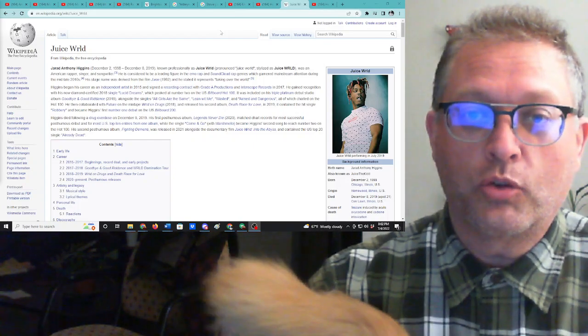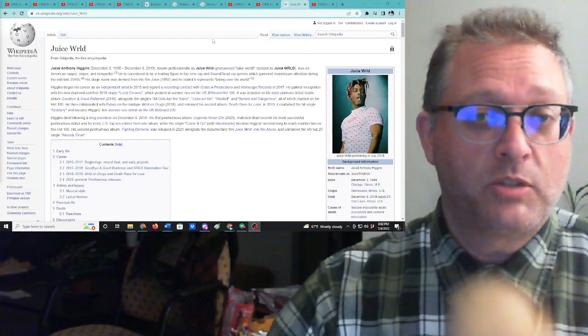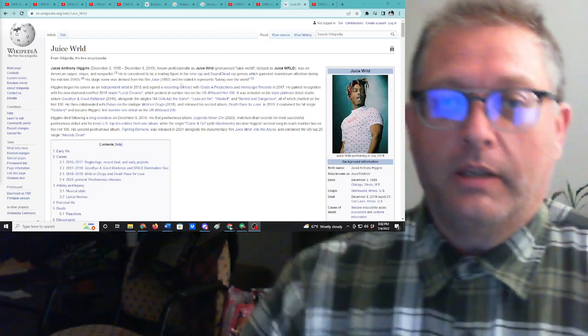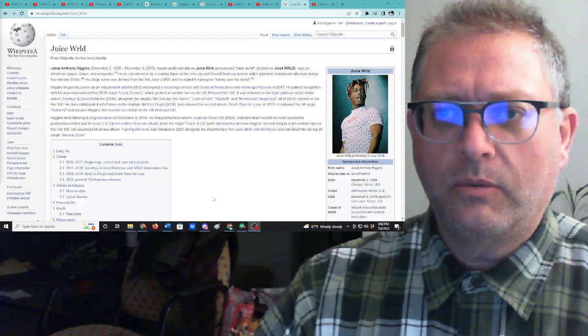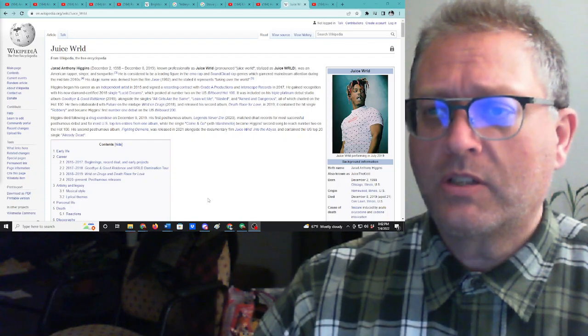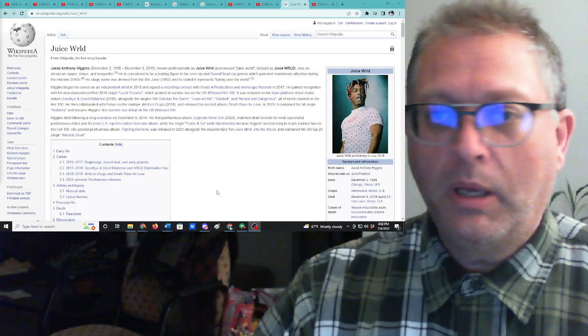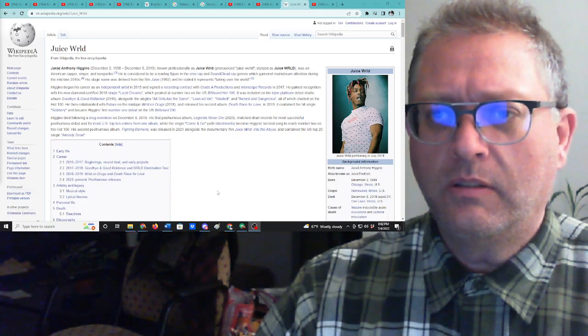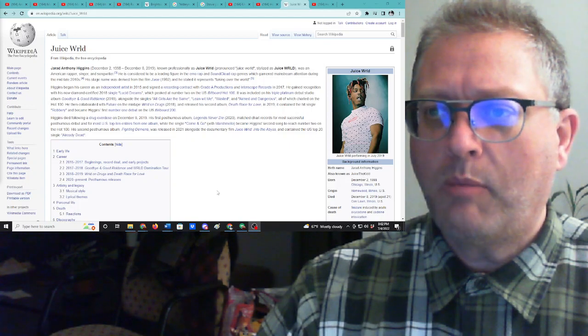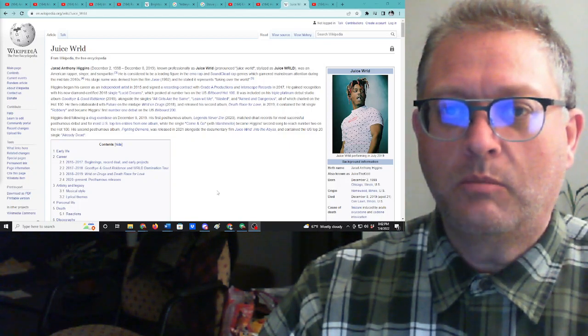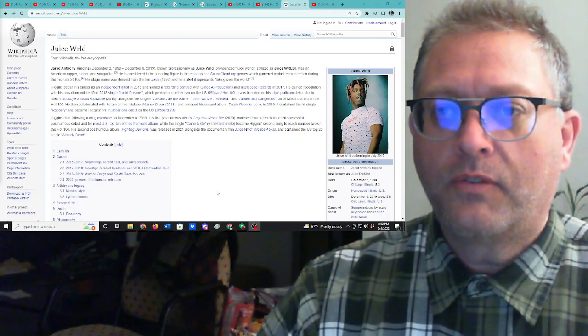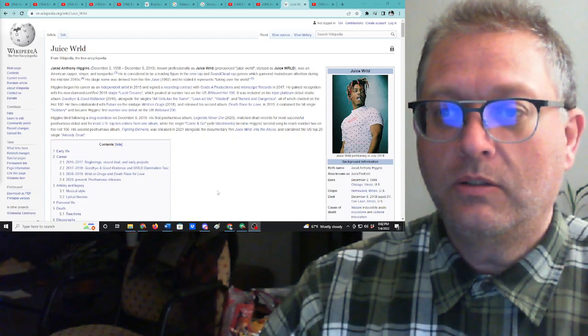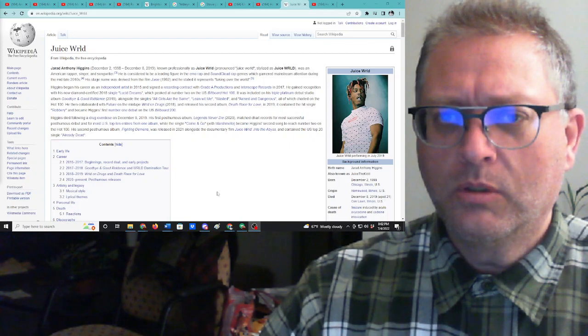It is Gerard Anthony Higgins. Jared? Jared, probably Jared. Jared Anthony Higgins, born 1998. Oh, he died in 2019. I did not know that. Known professionally as Juice WRLD, was an American rapper, singer, songwriter. He is considered to be a leading figure in the emo rap and SoundCloud rap genres, which garnered mainstream attention during the mid-late 2010s. His stage name was derived from the film Juice from 1992, and he stated it represents taking over the world.